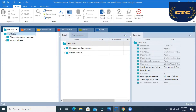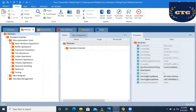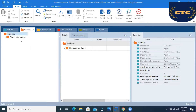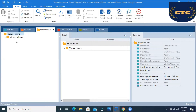The first section is test cases — we will create the test cases here. In the modules section, we will add all the objects, and we will drag those objects to the test cases and build the scripts. The requirements section is used for writing comments or user stories — whatever stories we have, we write them there, and we can link those stories with test cases as well as execution.